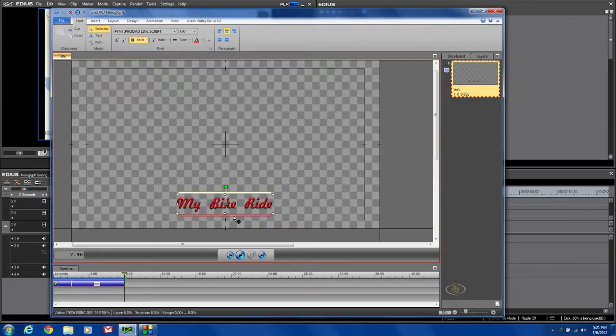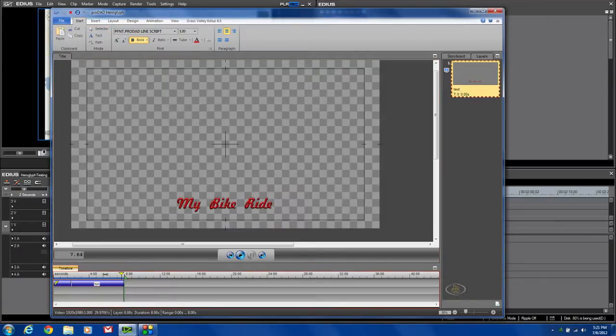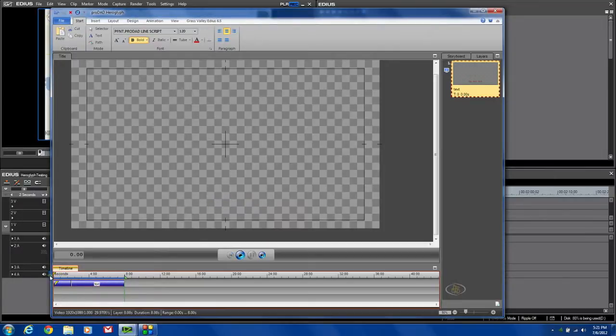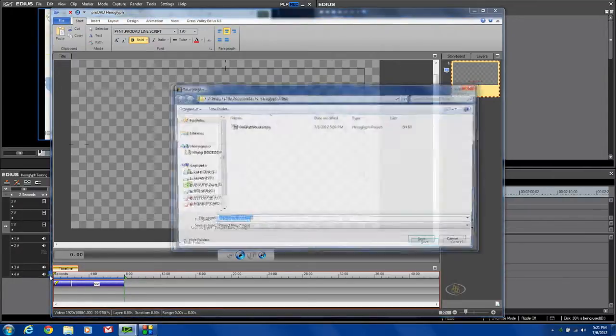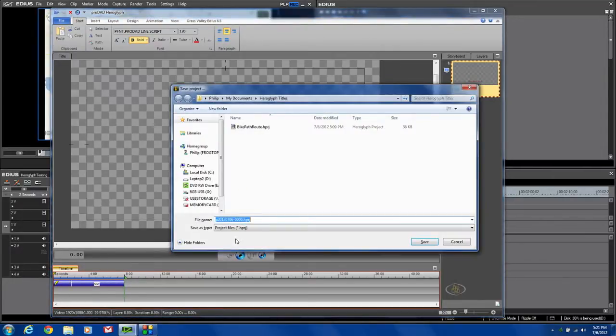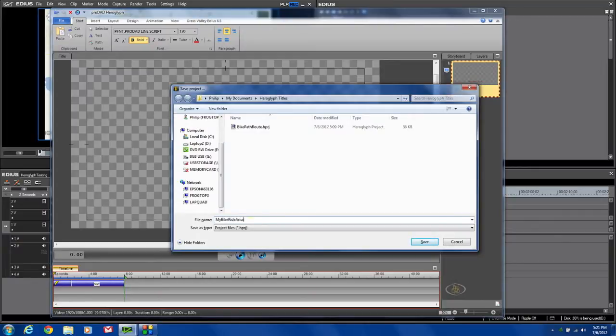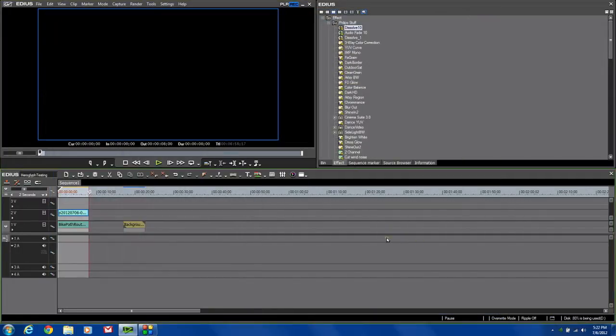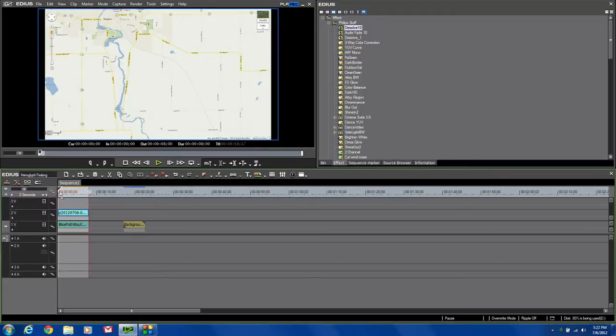Now I've got again my title. And it holds on to the screen. So if I hit the F12 again, it will ask me, do you want to save this? Sure, I'm going to call it My Bike Ride Animated. Click save.